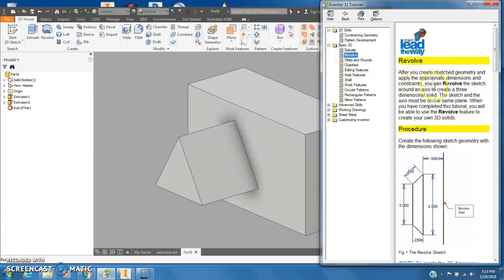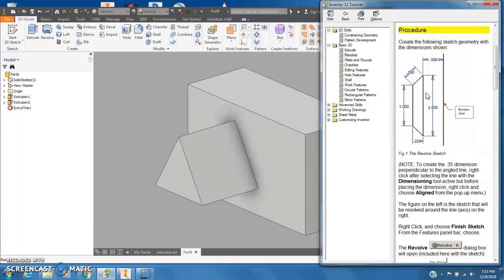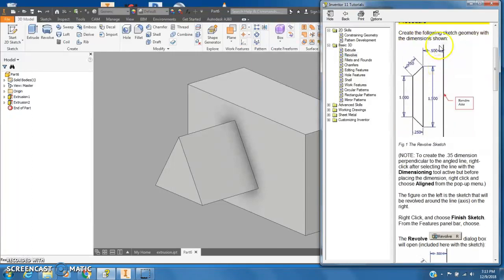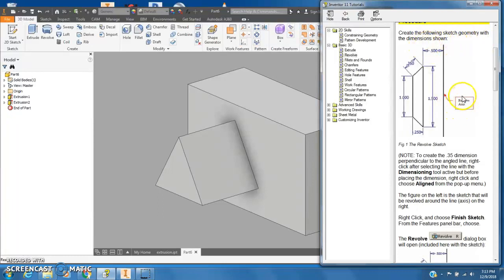Now we're going to go to revolve. Double click on revolve and scroll down here. It says we're going to create the following sketch geometry with the dimensions shown, so we're going to use a revolve.